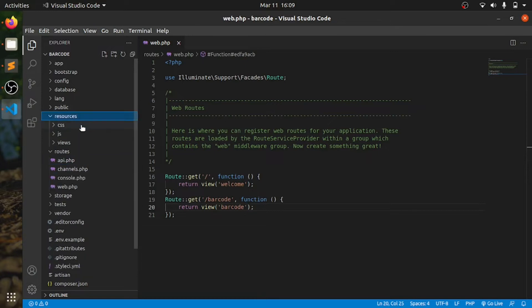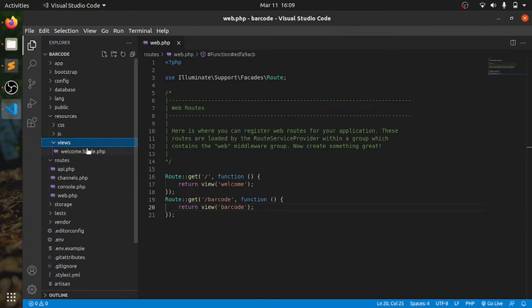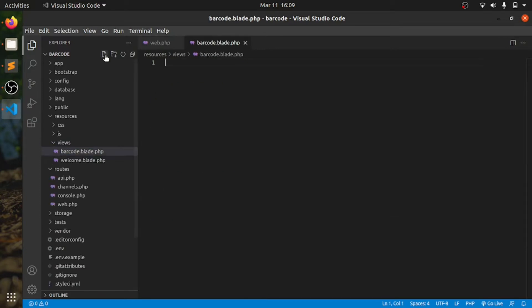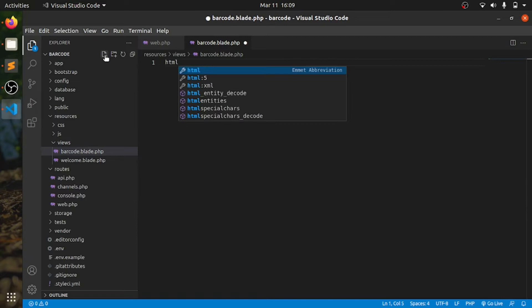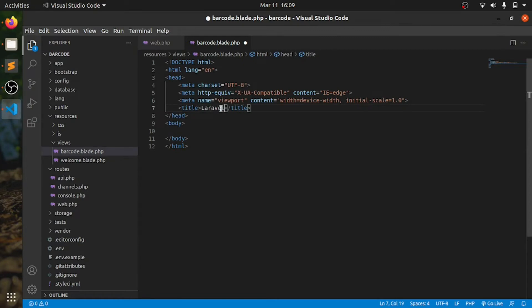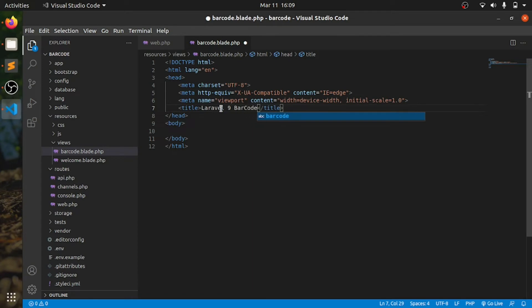Then we'll have another view file, HTML, HTML. Level 9, Laravel 9 barcode. That's done.